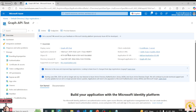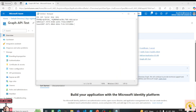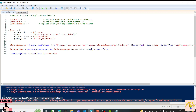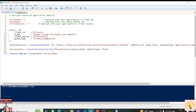For connecting to Graph API using client credential flow, we will need the client ID, the tenant ID, and the client secret. Now with PowerShell, if you want to connect to any API, there's a commandlet called Invoke-RestMethod. We will use this commandlet to connect to Graph API and get the access token. Let me open PowerShell ISE.